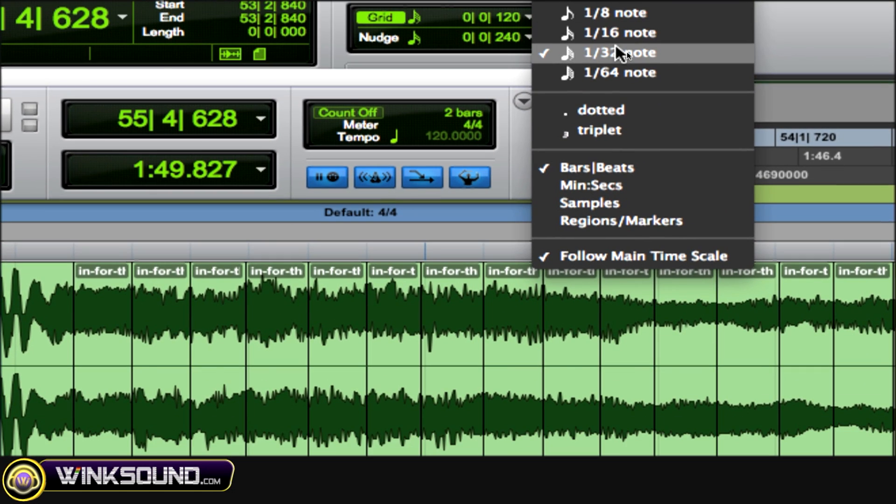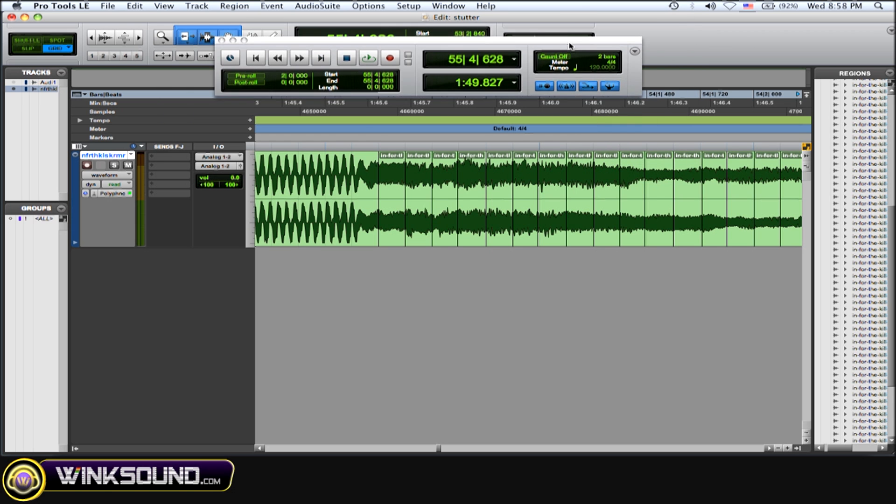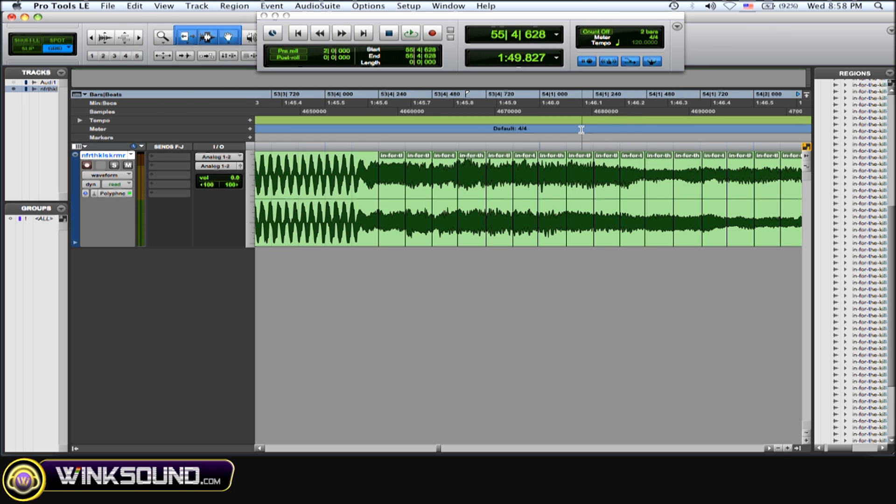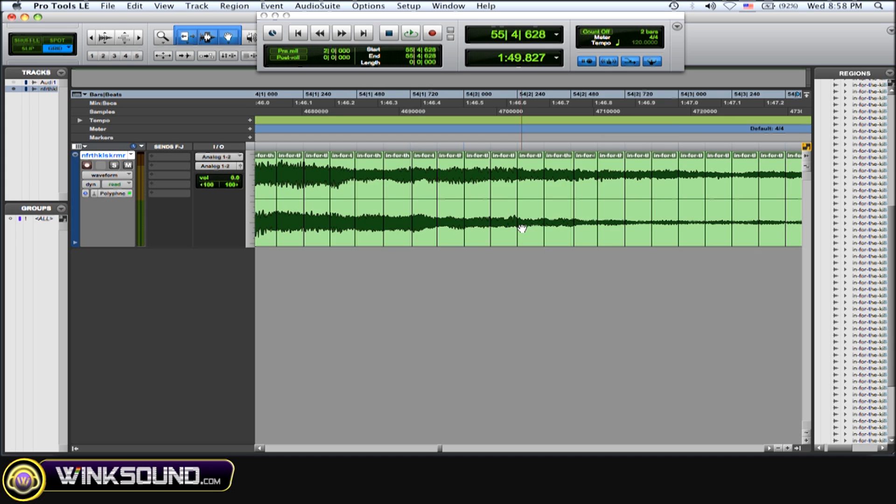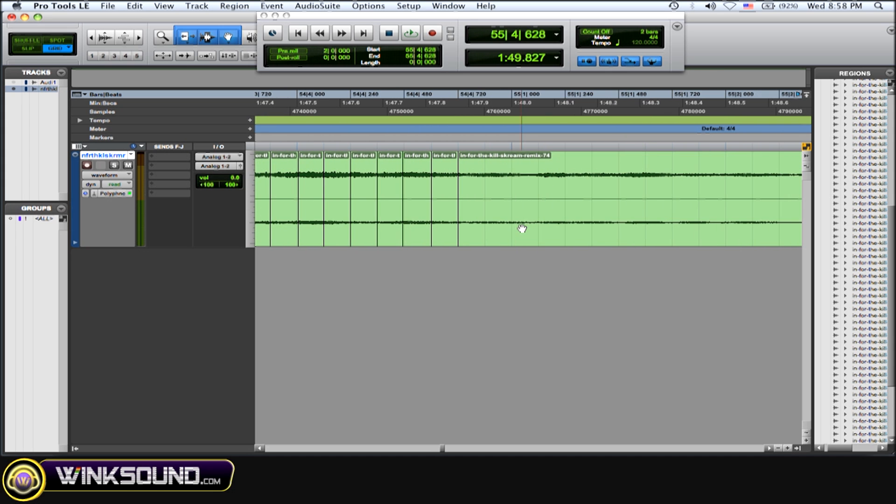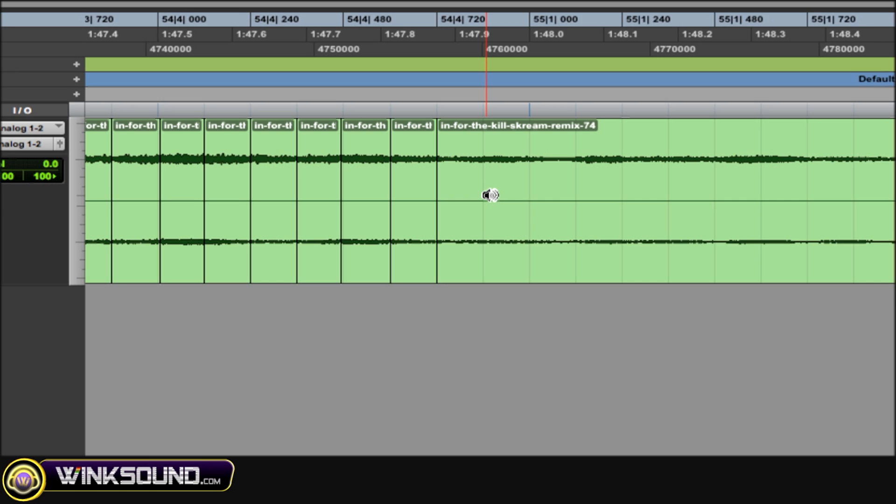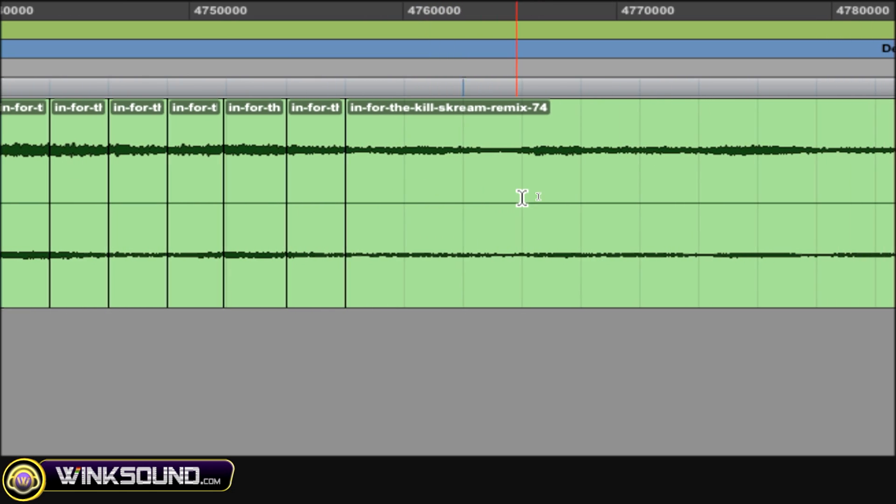So I did 1/32nd notes because that's what fits this song in particular. So I see it's all cut up already, most of it. Now to do that when it's in the grid mode, as you can see, the grid chops it up into these little lines here based on whatever you choose.